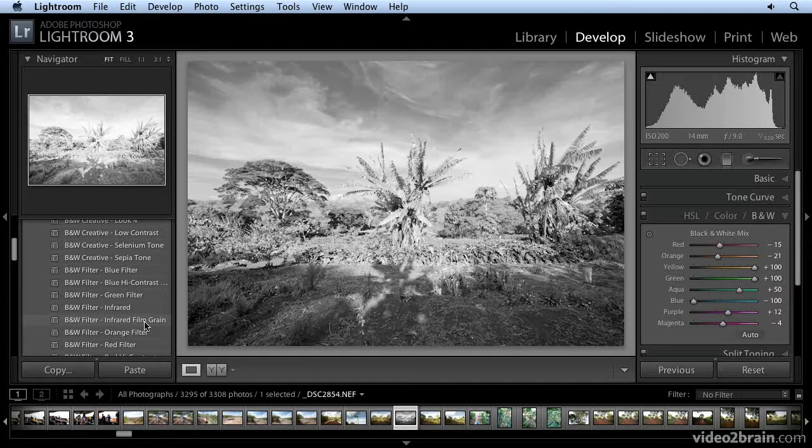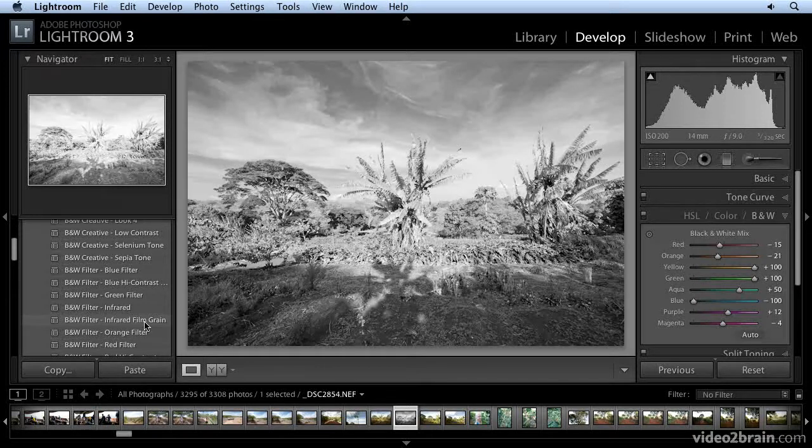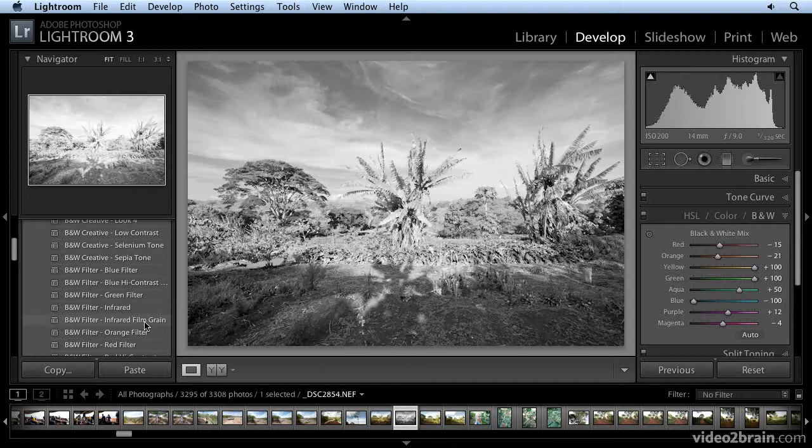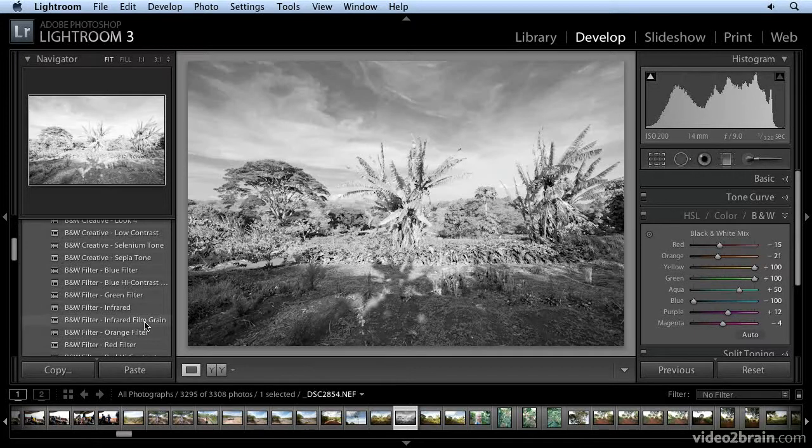Just work with the yellow and green mix. Put those to plus 100 and then play around with the other sliders to get the look that you want. And this technique is not a perfect substitute for using an infrared enabled camera, of course, but for some images, it does a pretty good job.